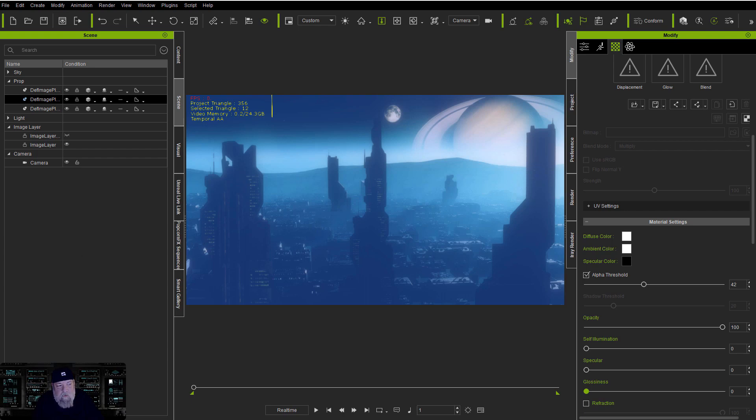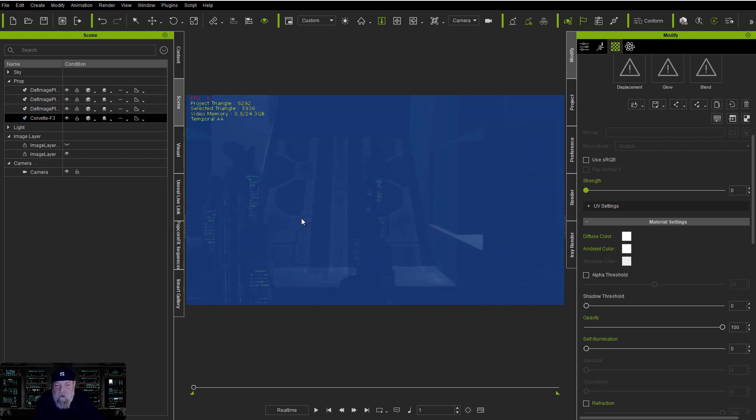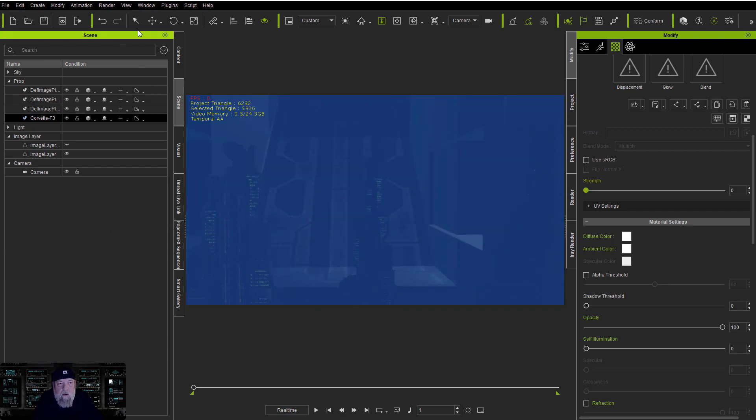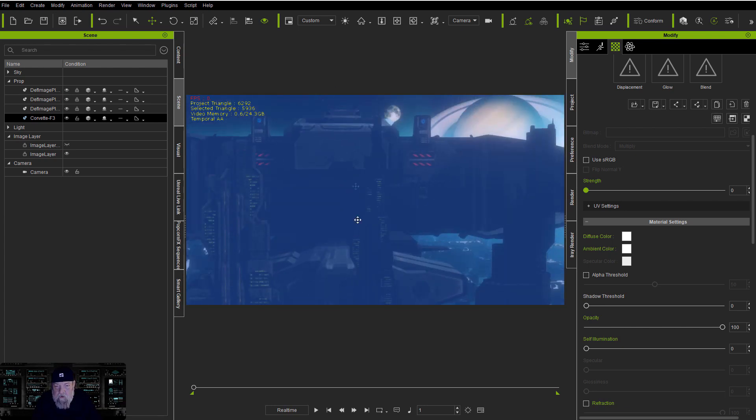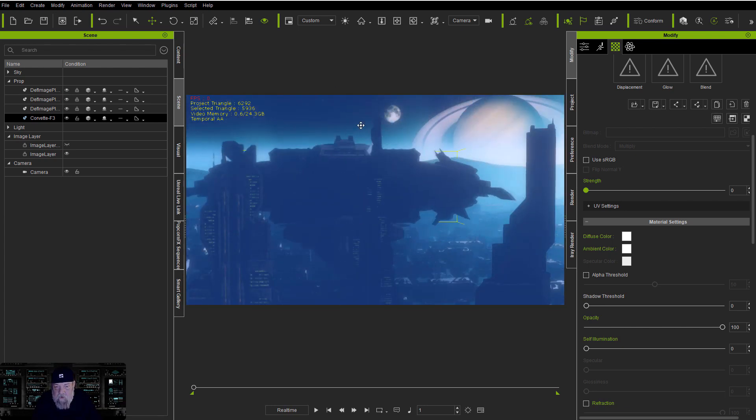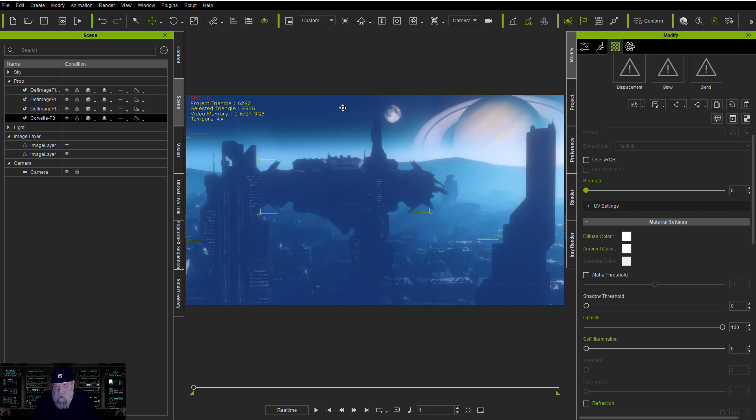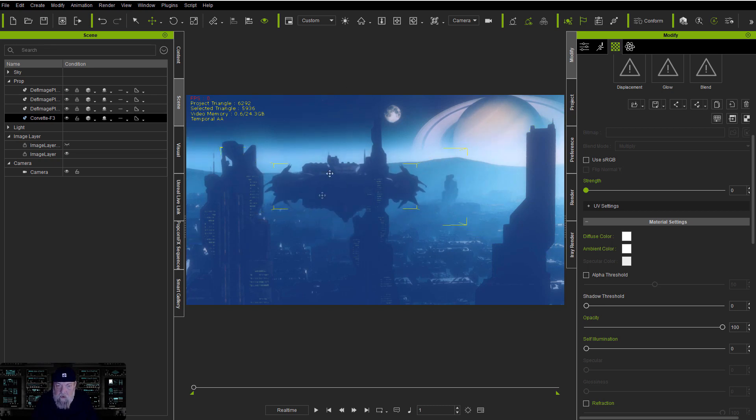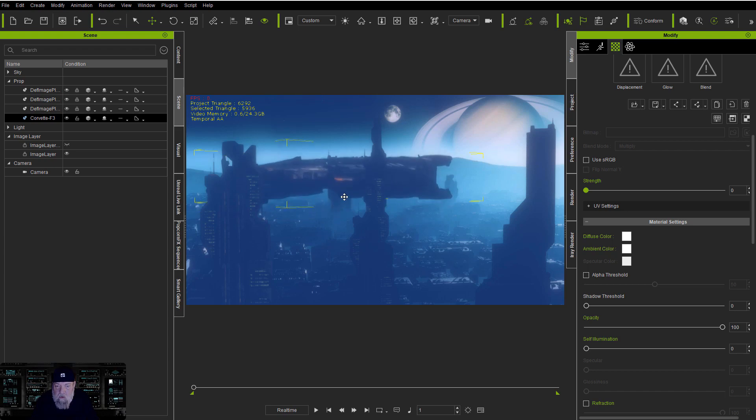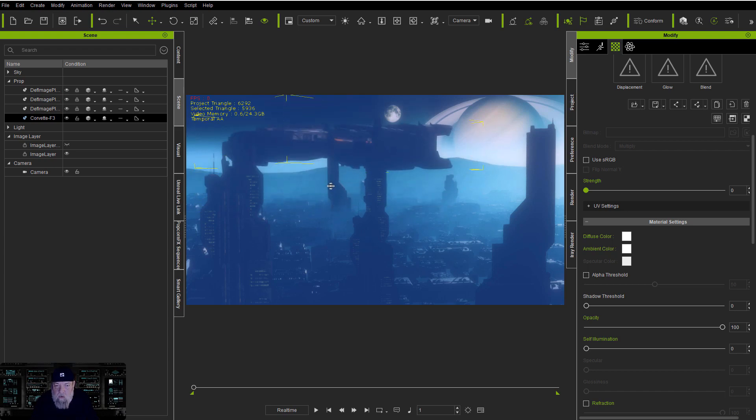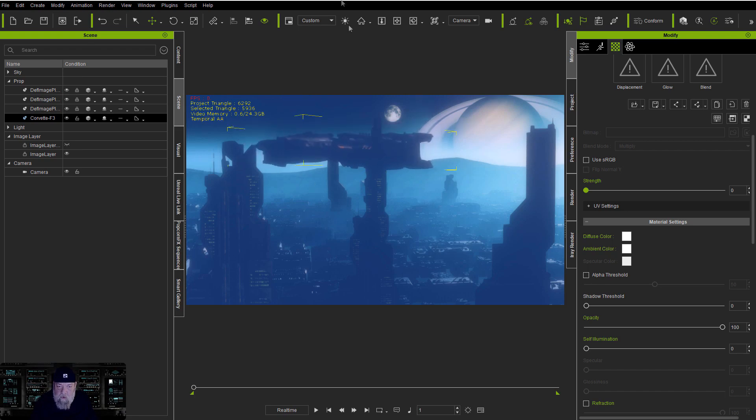Now you can go over to TurboSquid and get this corvette. Let me dump it in and move it. You can go over there and get this for free, and it'll add just a little more to the image.